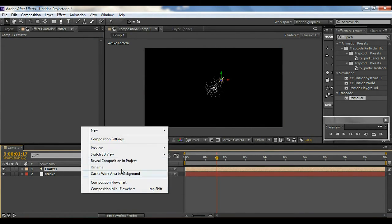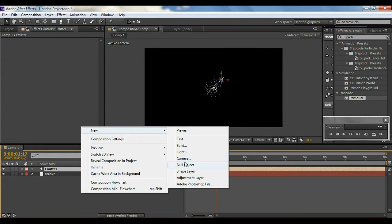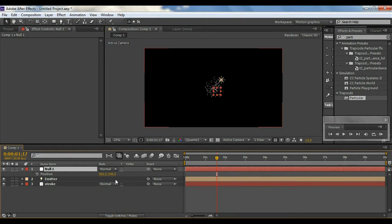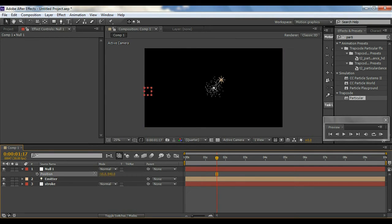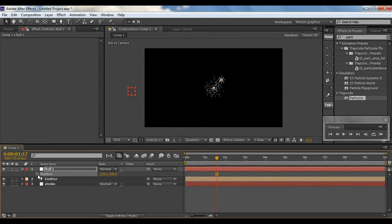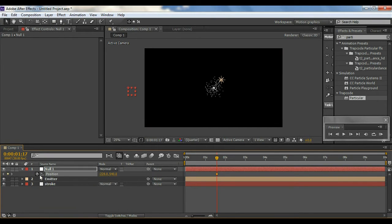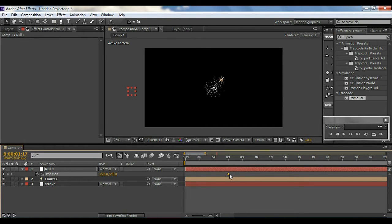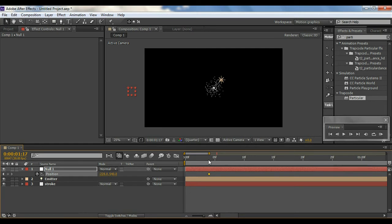Then I'll create a new null object and hit P on the keyboard to bring up the position properties. I'll go just out of the frame a little past zero, then hit the position stopwatch to set a keyframe. I'll start from right there, drag to about four frames, then go to about 25 frames and change its position to out of the frame.